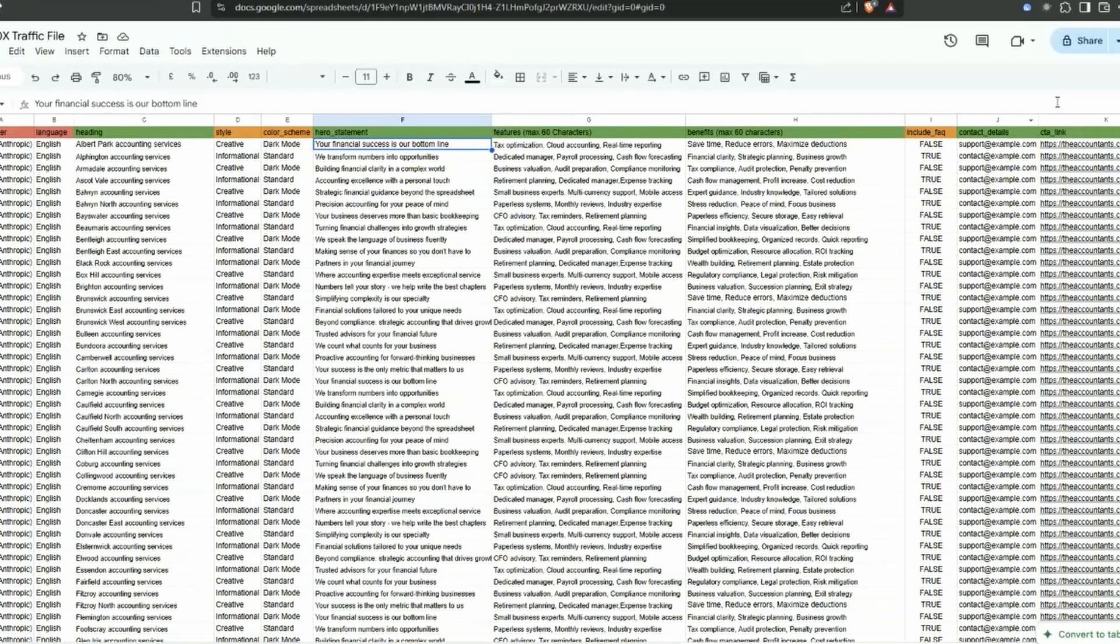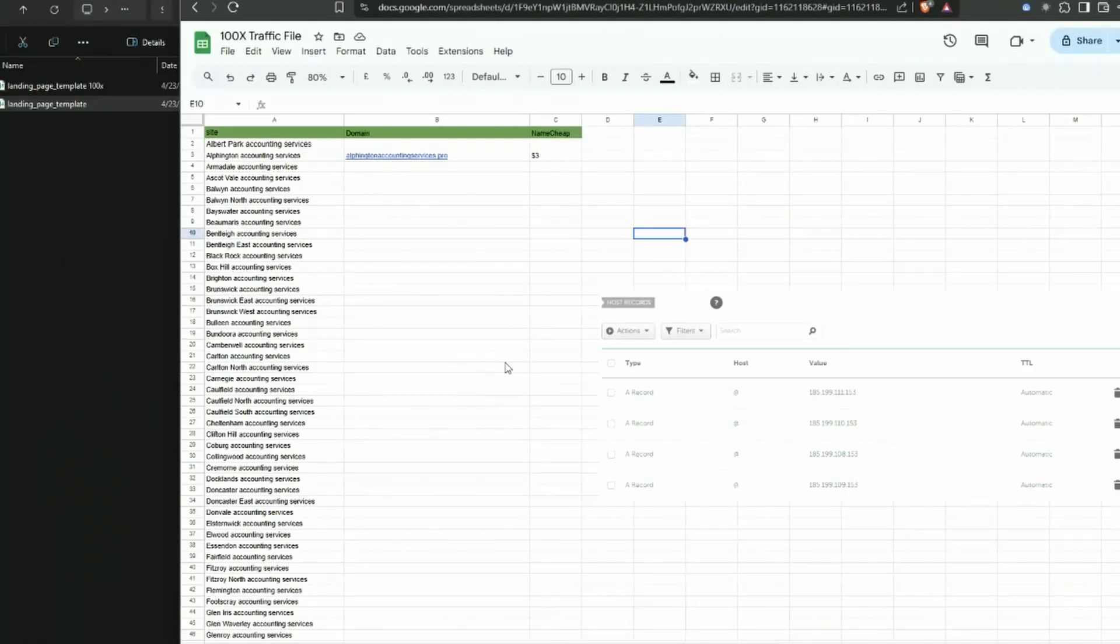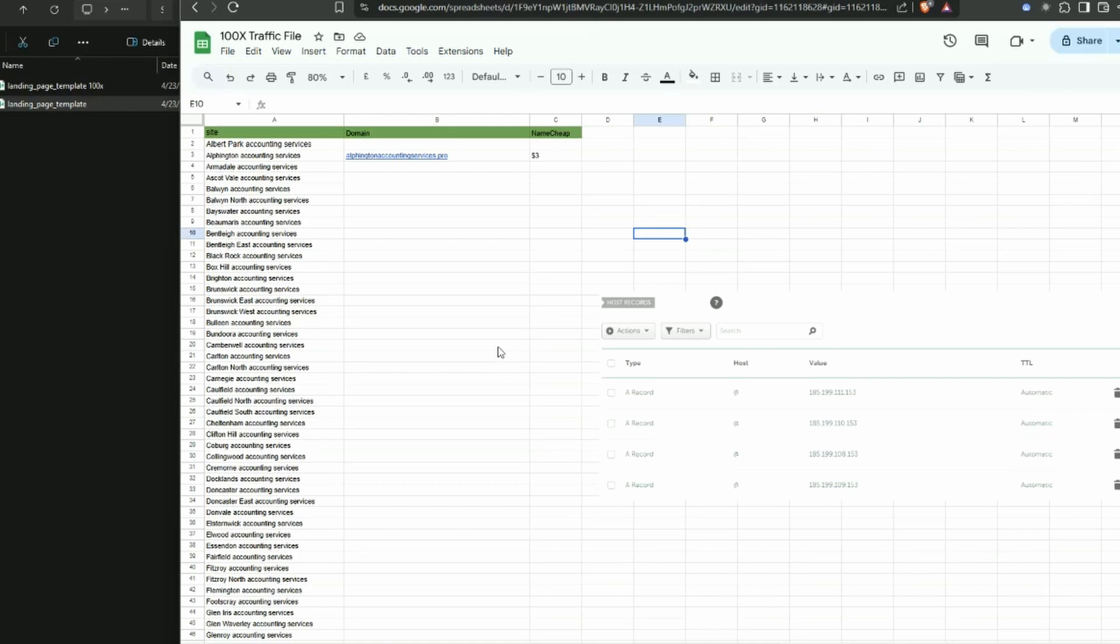Once we have all this information, the next step is we need to process it and build websites through AI and automation. These 100 websites are going to be built and initially they'll go out onto a free URL. They will be live on the web within a couple of minutes of being processed but we do need to get them onto a custom domain.